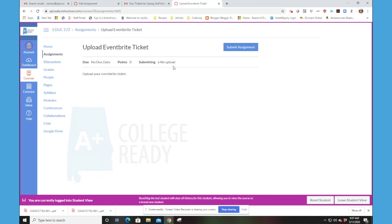So thank you very much. That's the way you upload a file for Canvas submission.